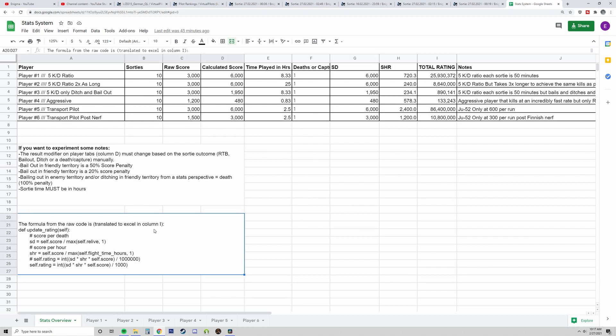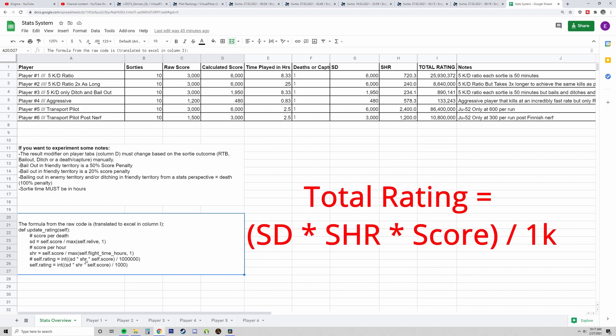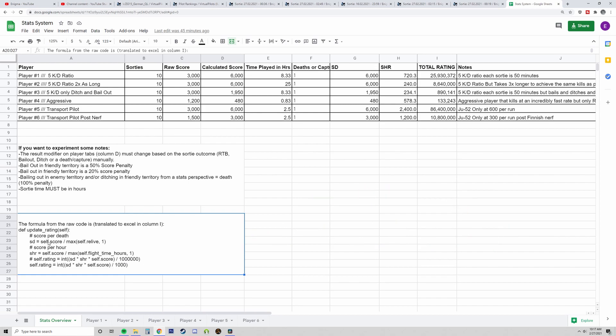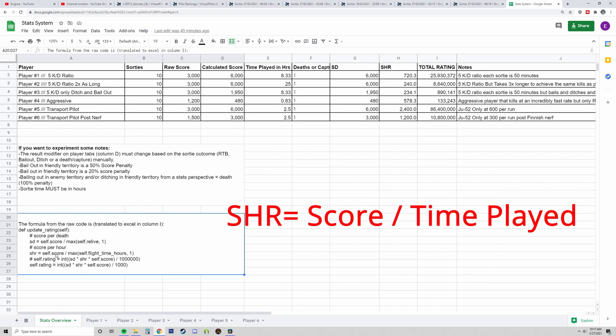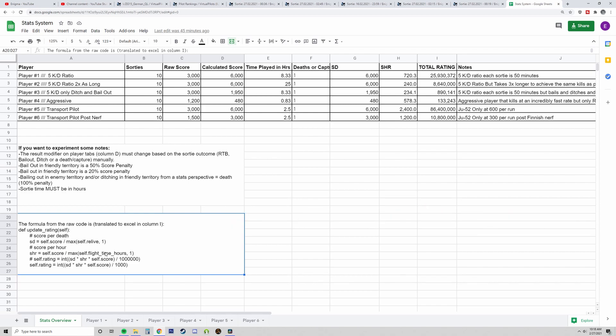So I talked to a developer, Revolves, thank you by the way, to help me with this. And he pulled the raw formula from the actual code. The way the formula breaks down is that it's SD times SHR times self-score divided by a flat value. SD is basically your score divided by your deaths. SHR is your score divided by how much time you've played.